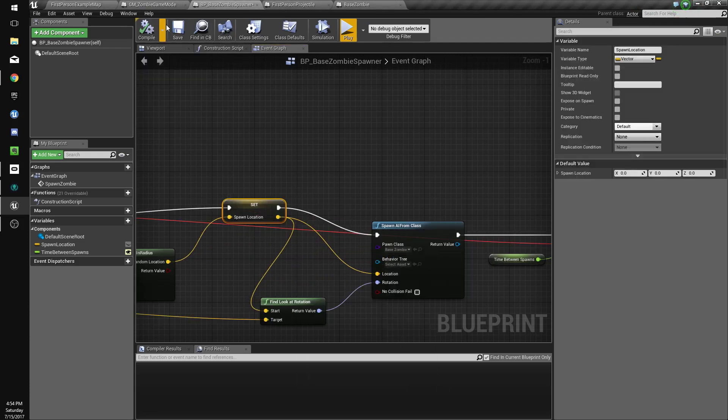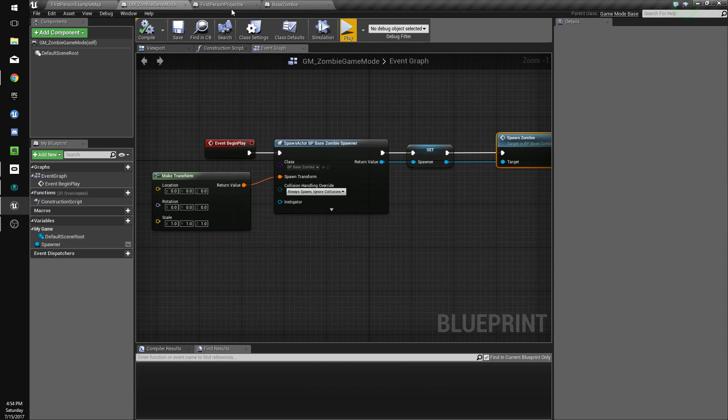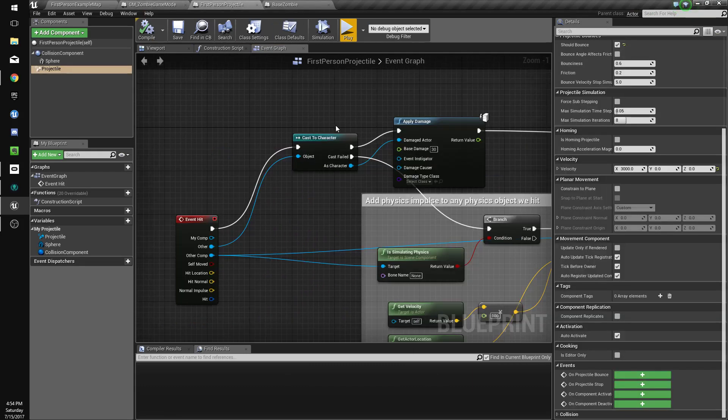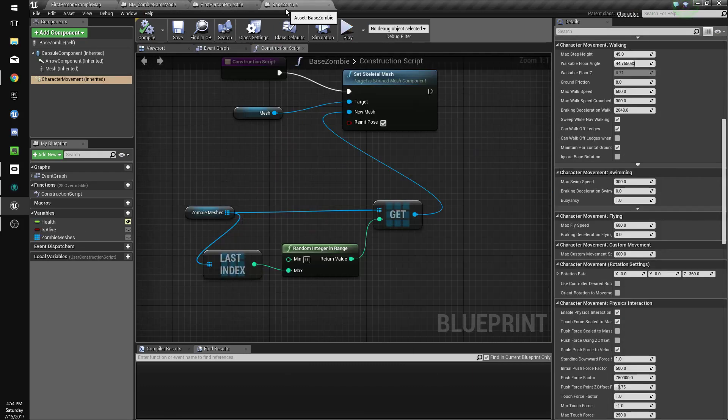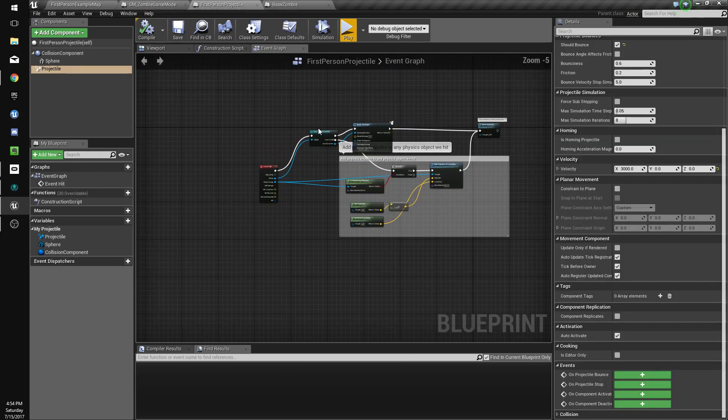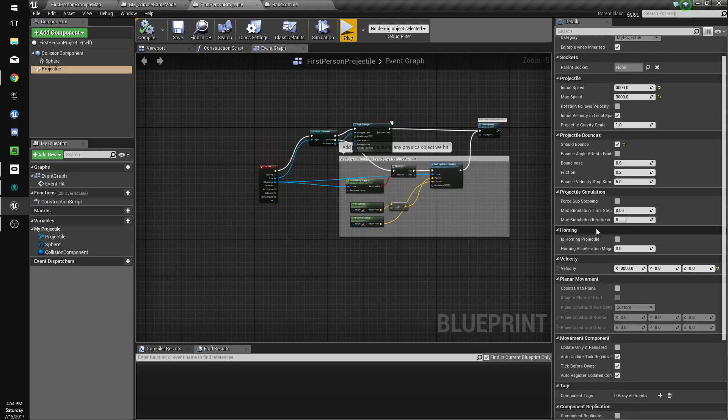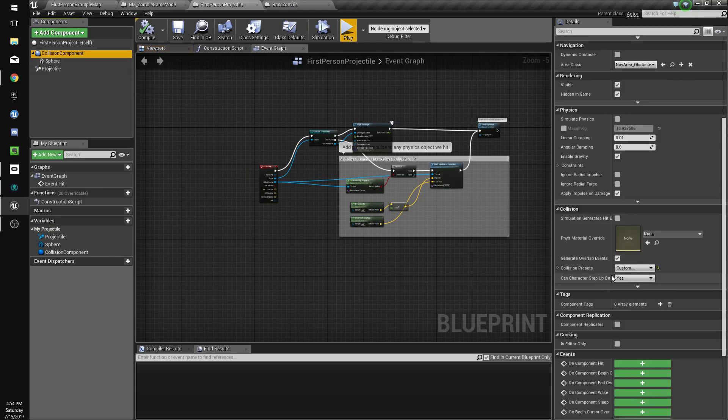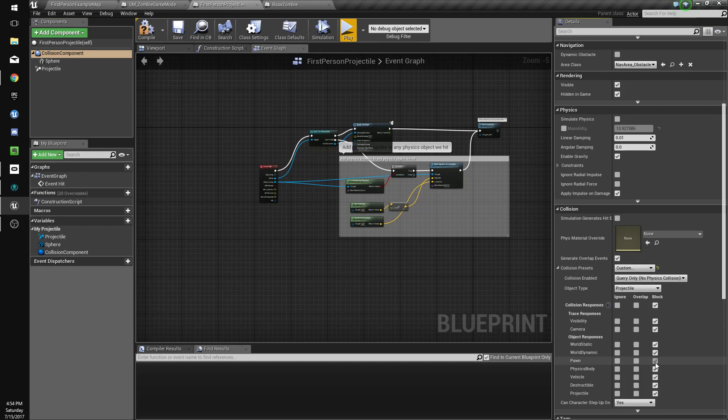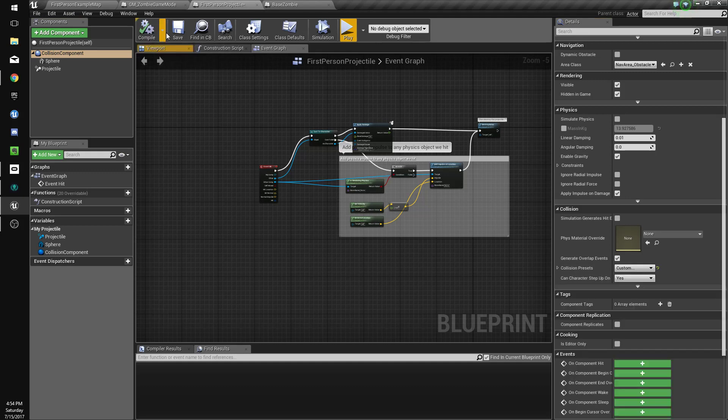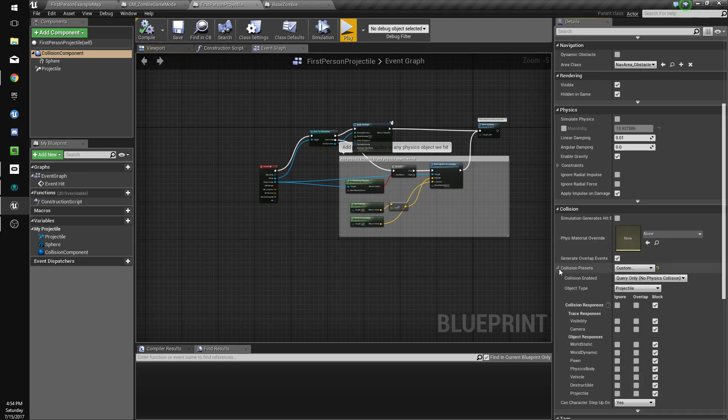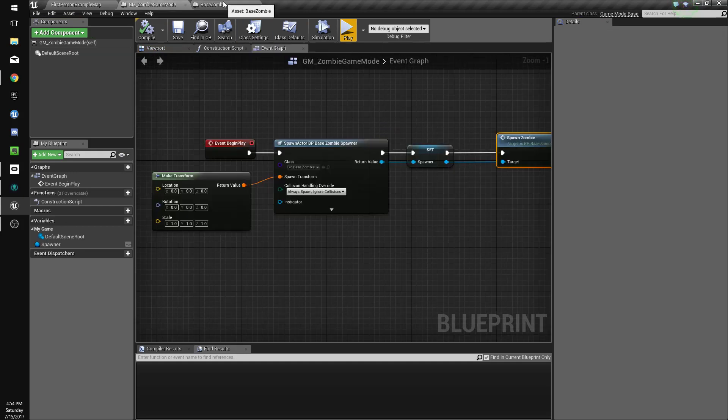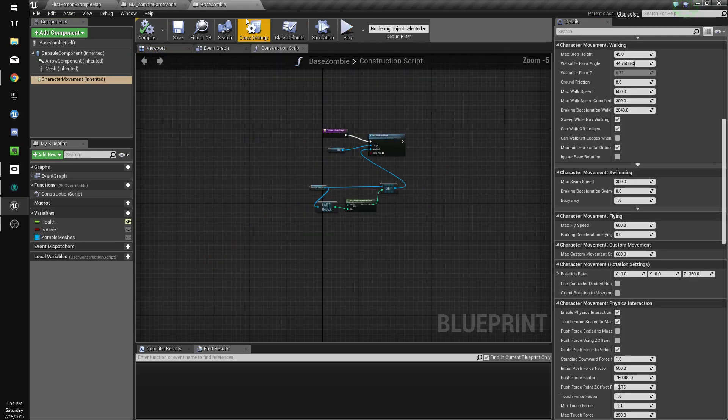Zombies are spawning properly. We'll go to our projectile and we will make its collision respond to pawns block that. But its object type is projectile, so we'll go to our zombie.